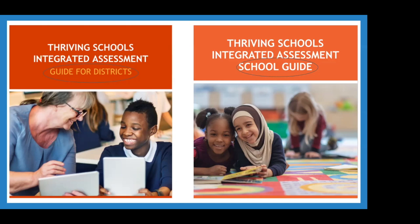The Thriving Schools Integrated Assessment (TSIA) district edition can help you do just that. It allows you to reflect on the policies that are in place and identify areas you would like to improve. The TSIA school guide does the same thing - it identifies areas of strength and improvement but focuses more on the implementation piece. Both of these will be used for the triennial assessment in this fashion.